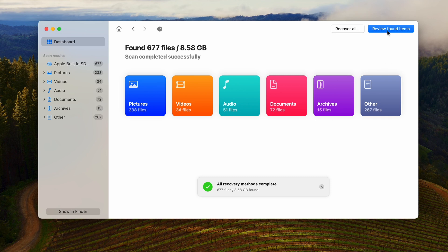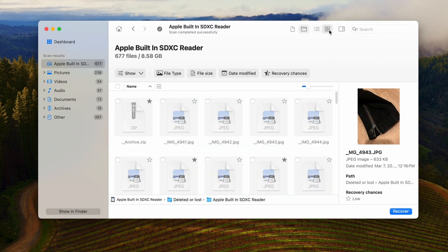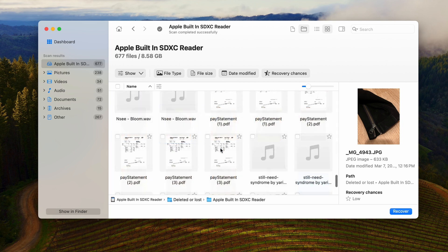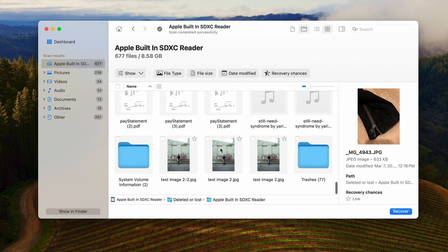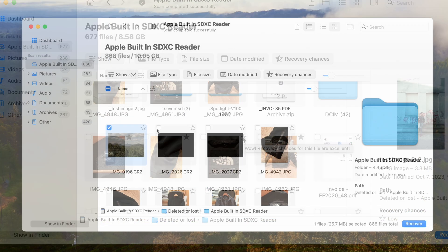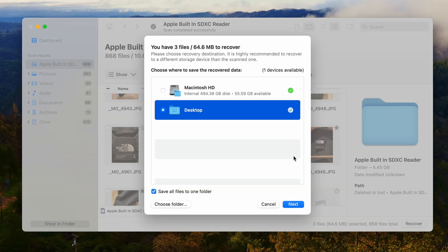Upon completion, you can browse the recovered files by clicking this button here. While browsing the files, you can enable Preview Mode with the button in the top right corner, which will show you a preview of the file. You can also view the Recovery Chances indicator here, which is very handy. Once you've found the files you want to recover from your SD card, select them with a checkmark, hit Recover in the bottom right, and choose your save location.